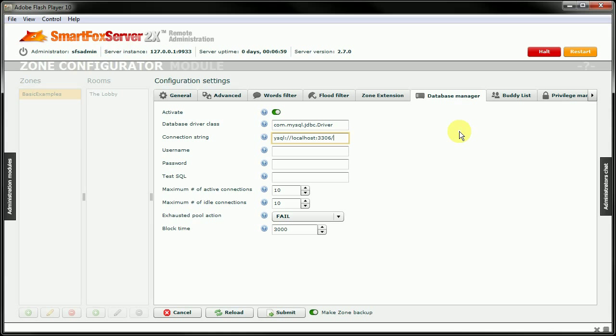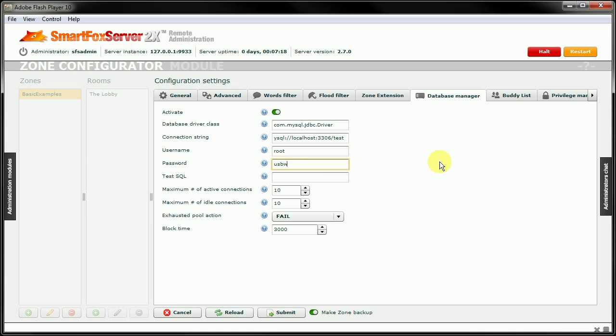Now, with USB web server, it already had the original database of test. So I'm going to use that one. And username and password for the database. So that was root, and the password was usbw by default.